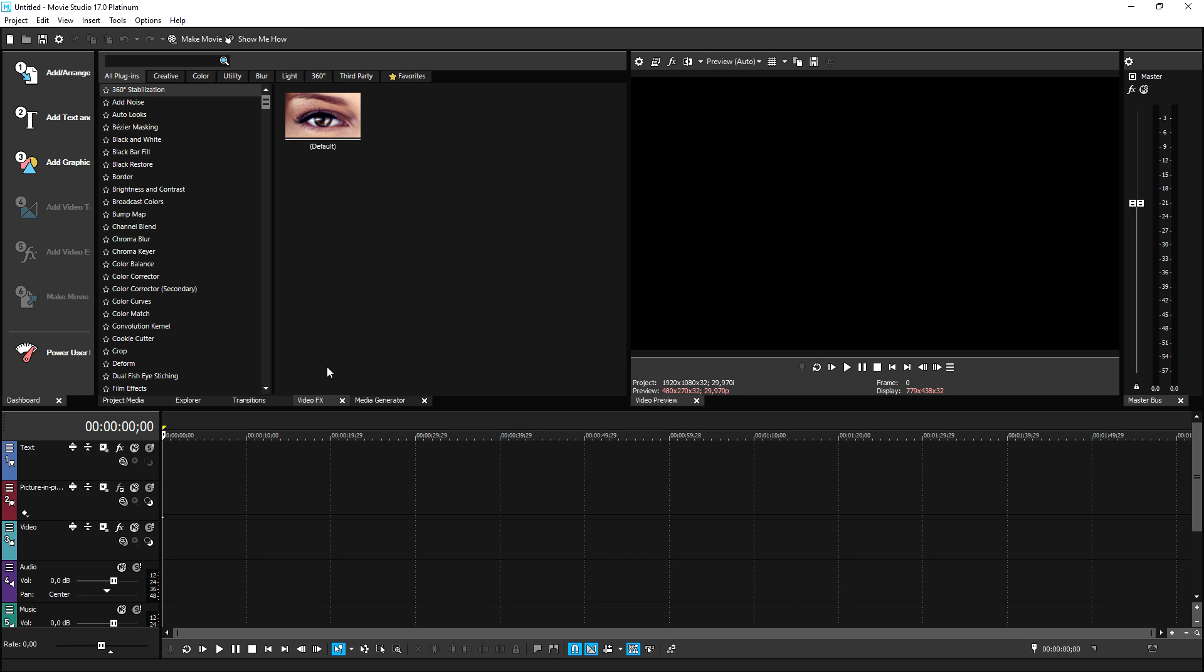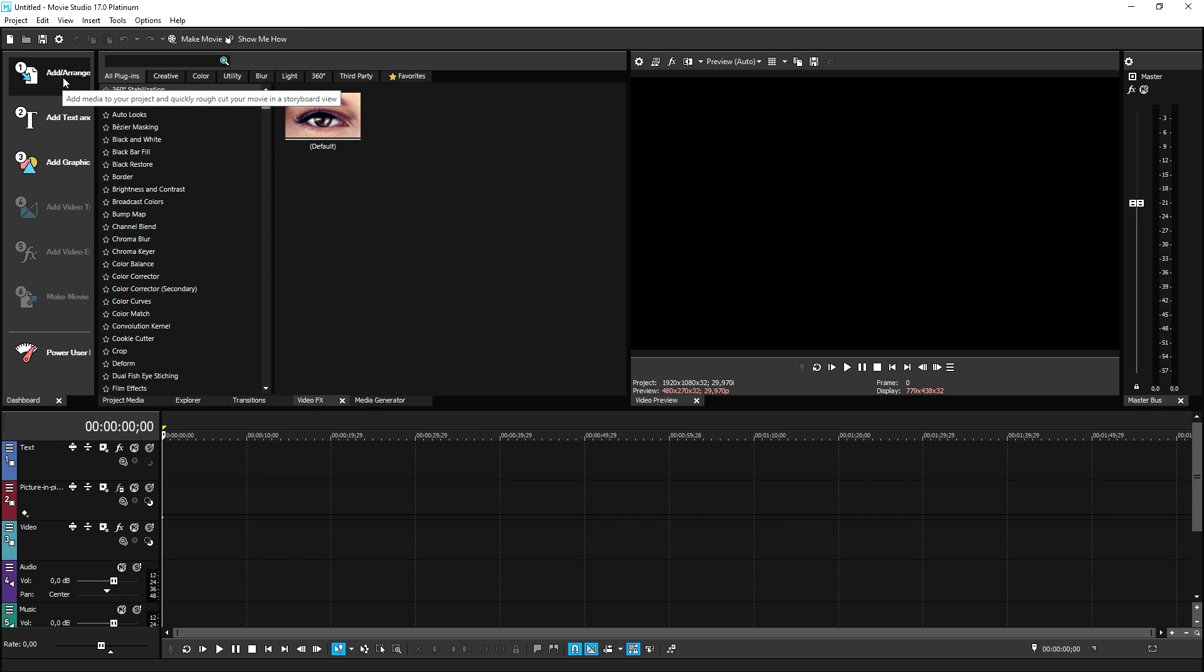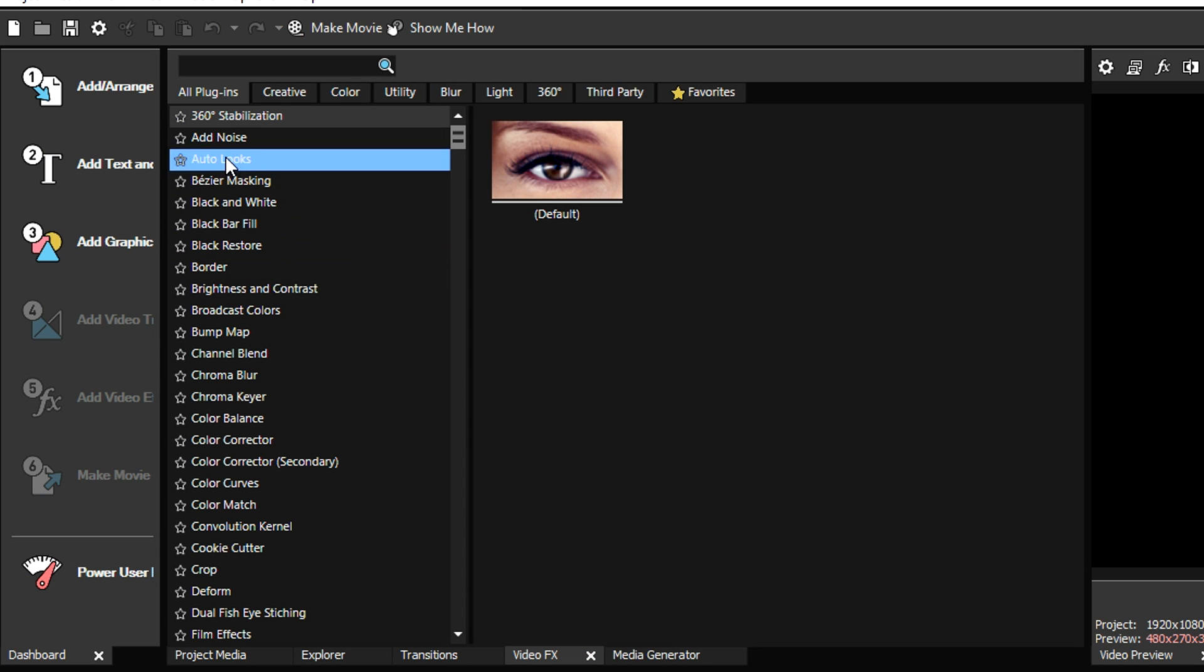Then we're going to hit close and then what we're going to do is actually customize our layout. So instead of like Vegas Pro and its entire layout, we actually have a couple things that are looking a little bit differently.